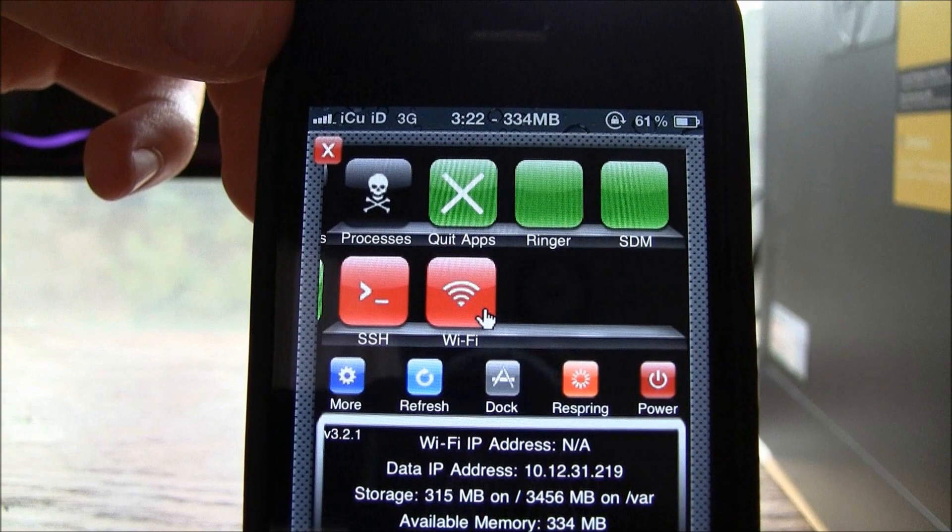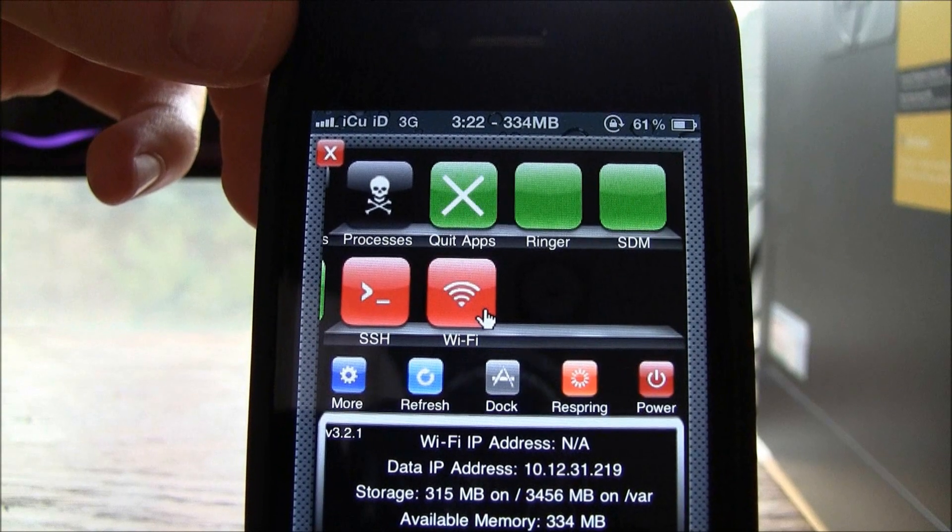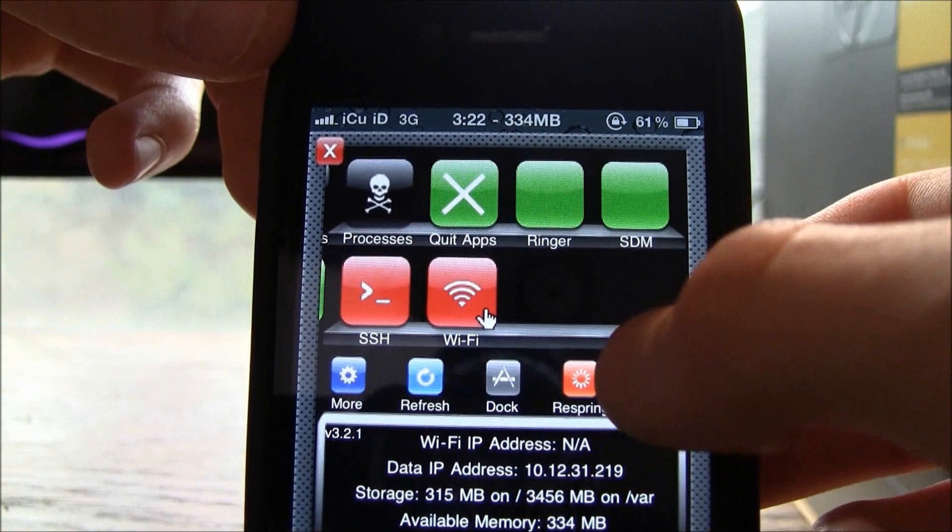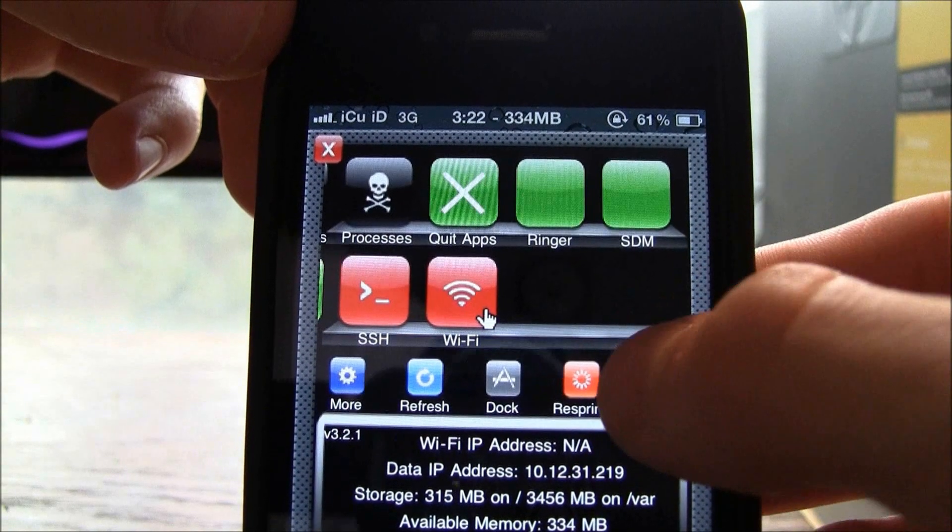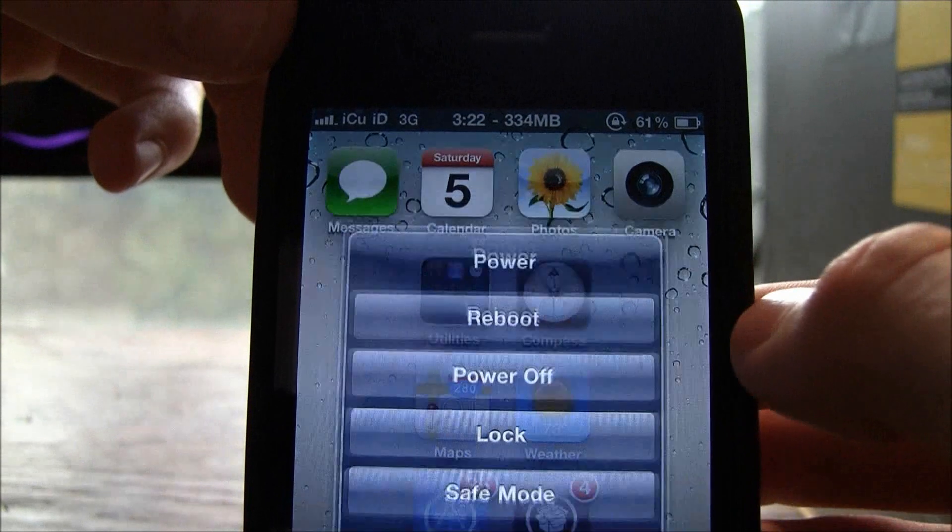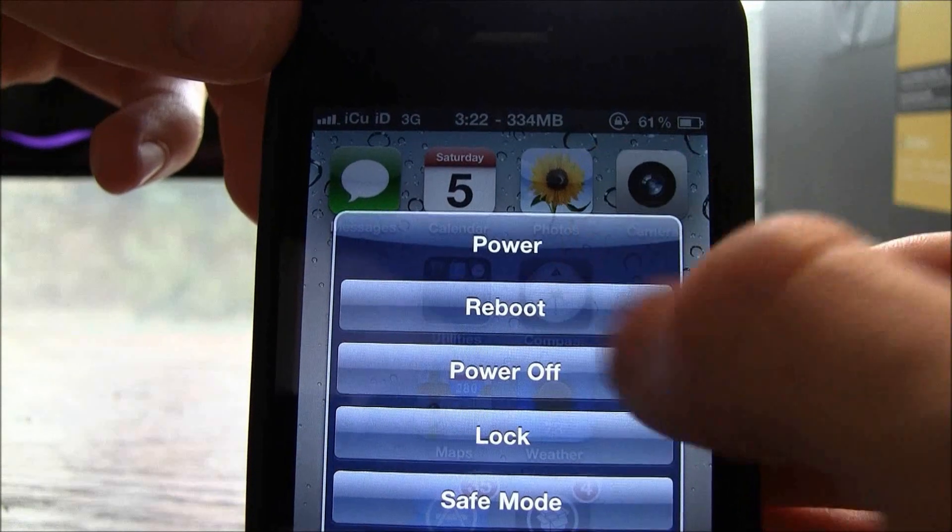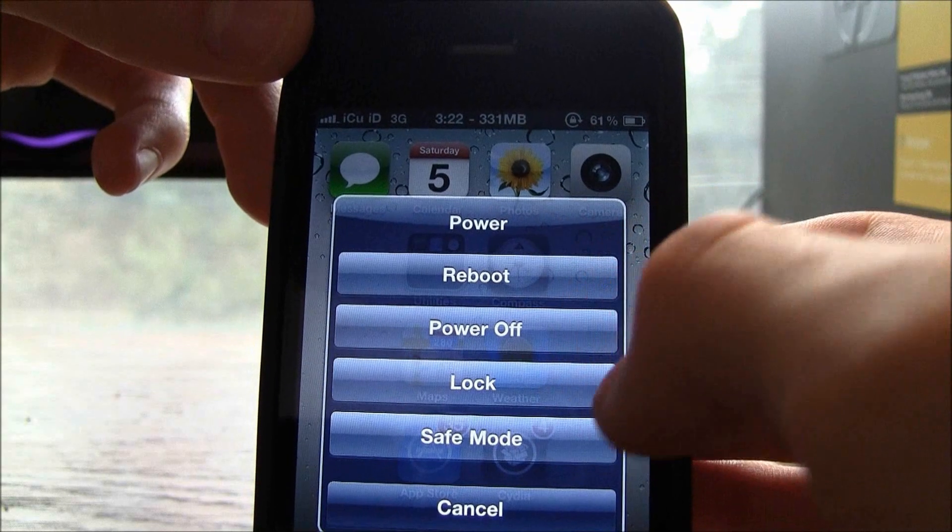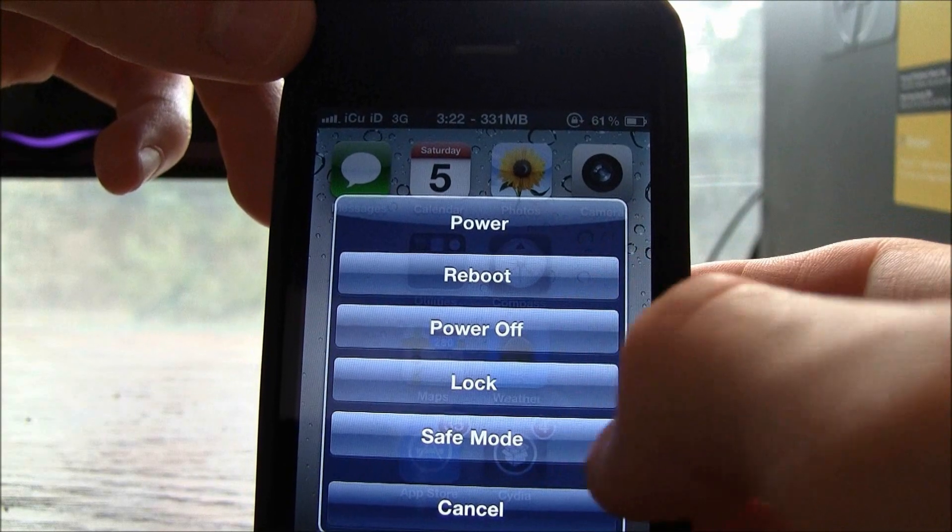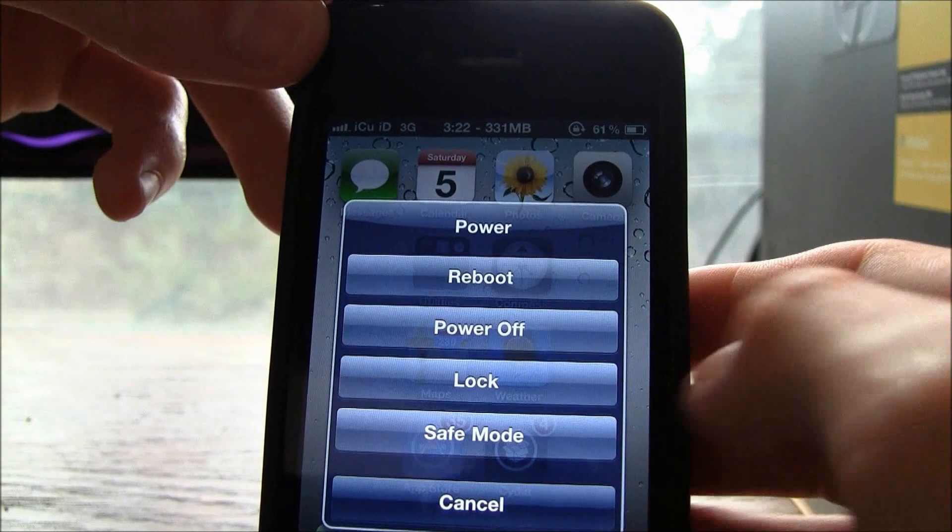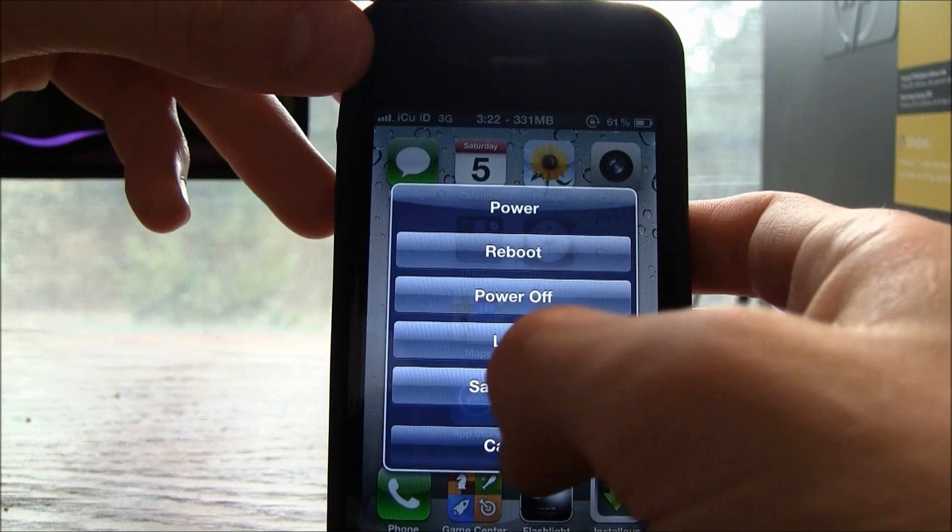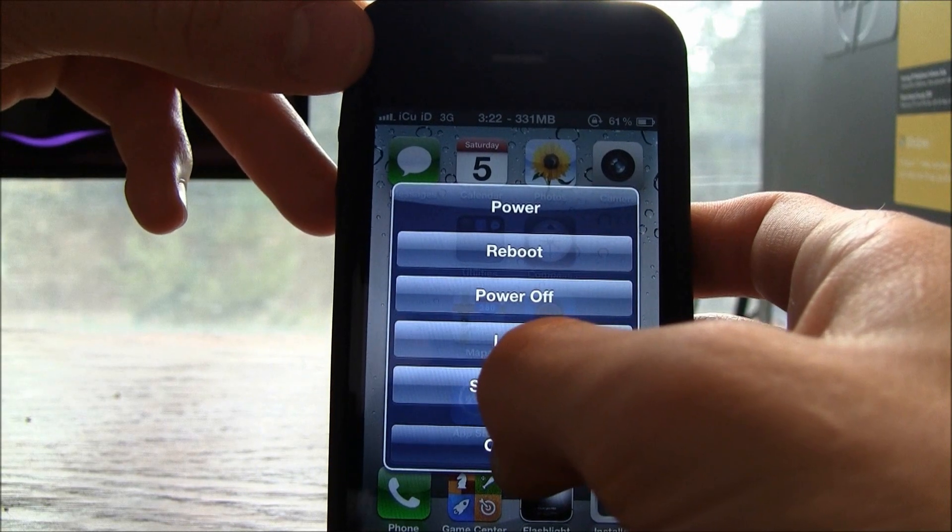You also get the option to actually turn off your iDevice right here. You can reboot, power off, lock. You can also go into safe mode which basically just crashes your mobile substrate. So that's the first tweak that I'd like to talk about.